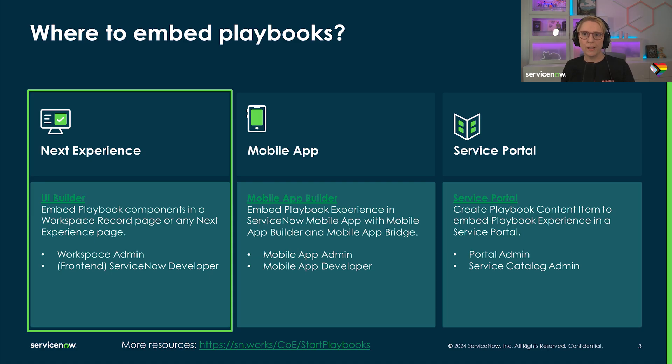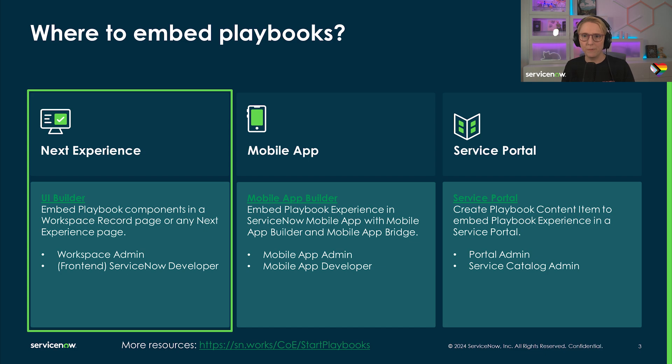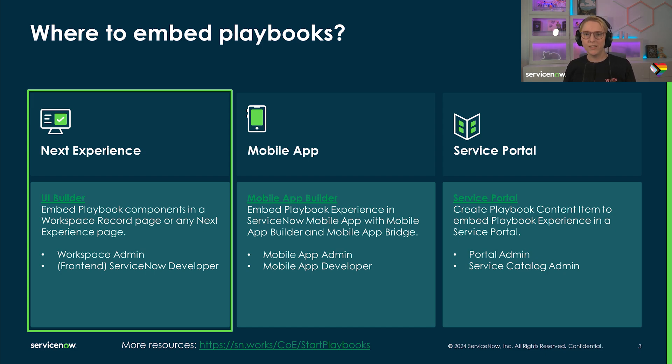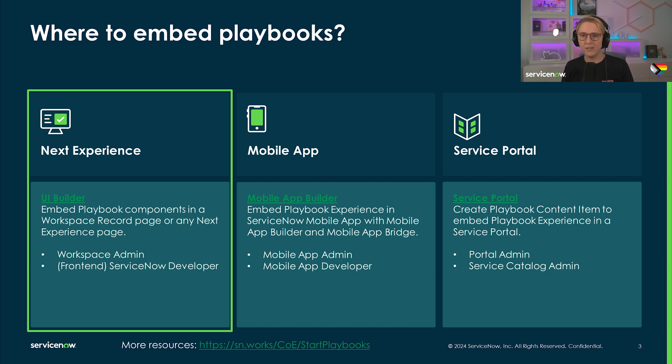In this Workflow Academy Shorts mini-series, we will walk you through these three paths to make playbooks available to your agents and end users: Next Experience pages, mobile app, and the service portal. Today, Jason Lefevre shows us how to add a Playbook Layout preset to a new tab on a standard record page in a configurable workspace.